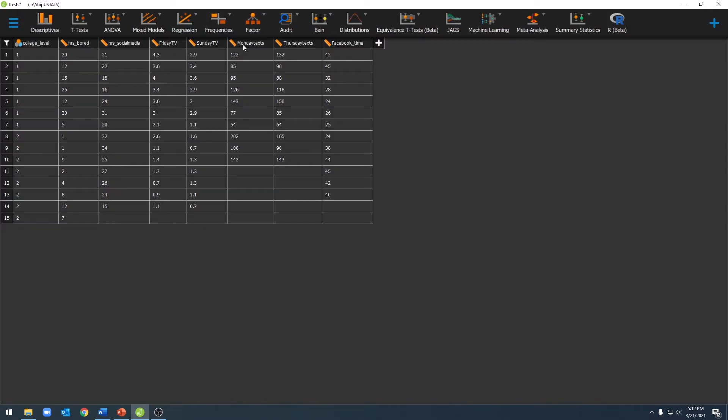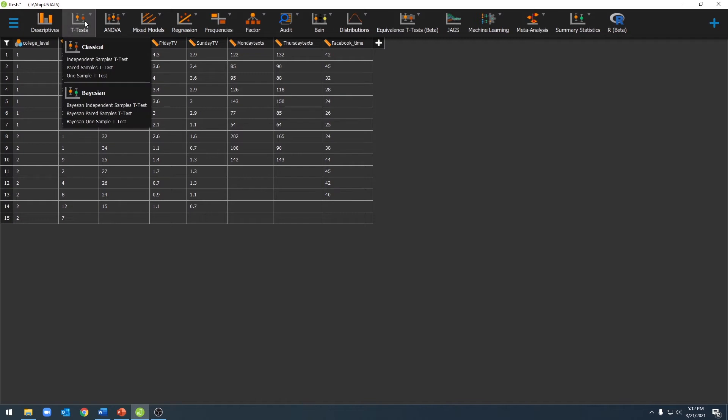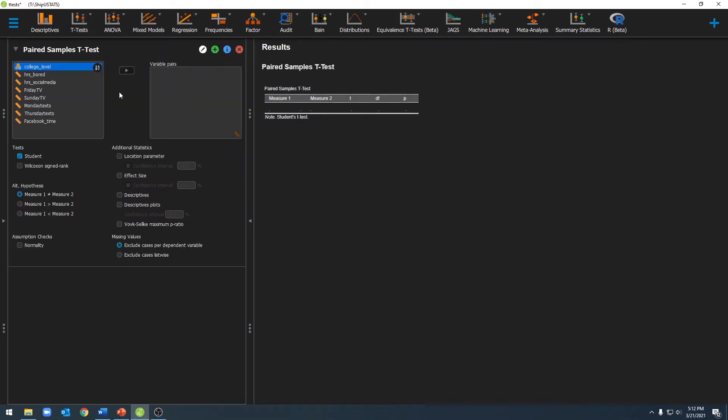Now that we have our data in JASP, we can go ahead and run our paired sample t-test. To do this, we'll click on the t-test menu, and then click on paired sample t-test. Once we've done that, we'll make sure that student is selected under tests, and then we can start moving over our variables.